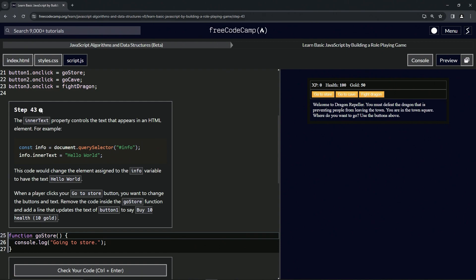The innerText property controls the text that appears in an HTML element. For example, const info equals document dot query selector info, and then it's going to select the info ID. And then if we put info dot innerText equals hello world, this code is going to change the element assigned to the info variable to have the text hello world.